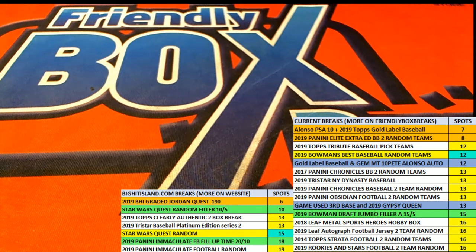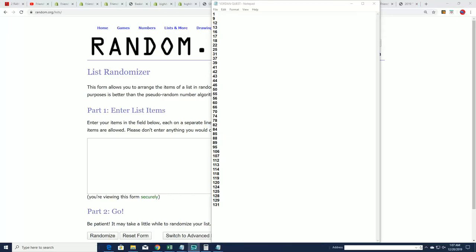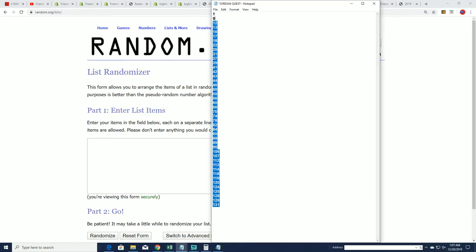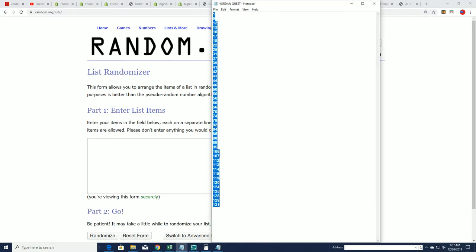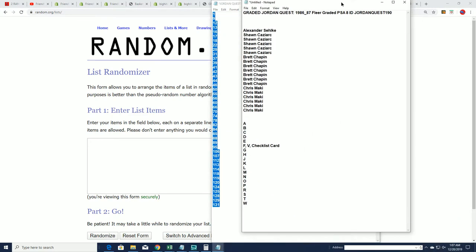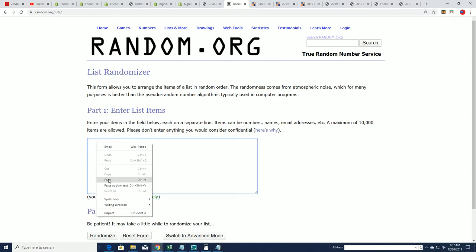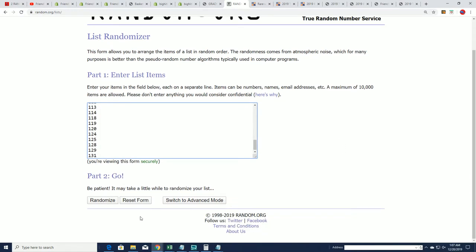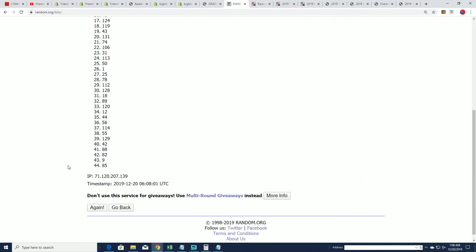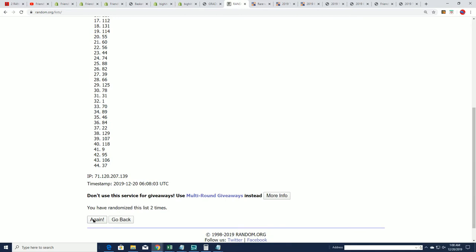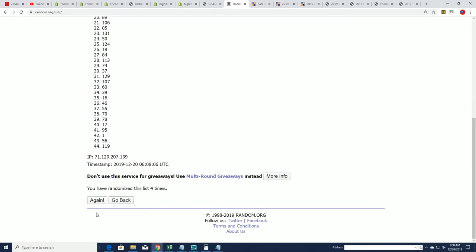Good luck everybody in Jordan Quest. Let's see which box we open up here in Quest. This is going to be number 190. So good luck everyone in 190. Let's see what happens. We're going to randomly choose which box we open. You can see we're getting closer to the end of the product right here. Seven times through as we go through and see what happens next in Jordan Quest. Good luck.